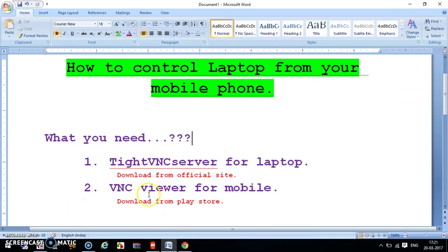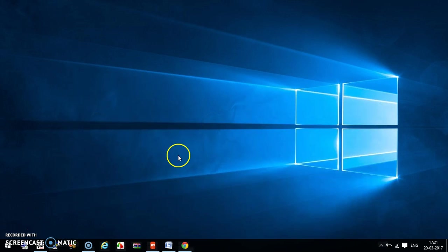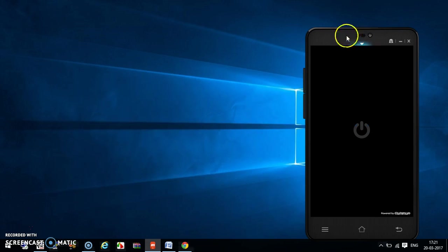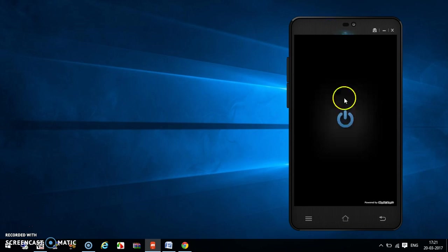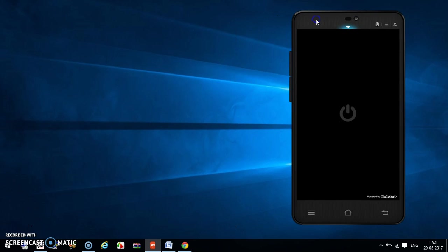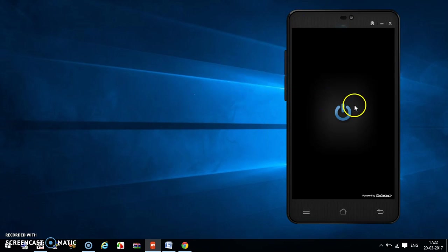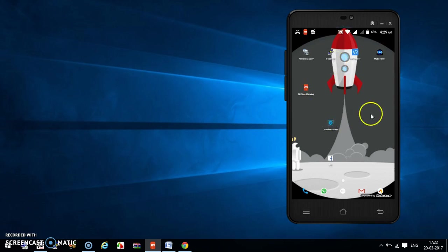We have completed our first step. The second step is to download VNC Viewer for your mobile. Now we are going to our mobile phone. If you want to know how I am accessing this mobile phone on my laptop, you can refer to my previous utility video which demonstrates how to access your mobile phone on your laptop.